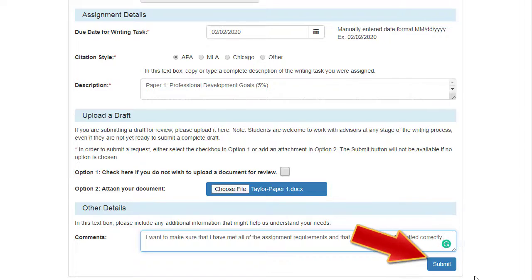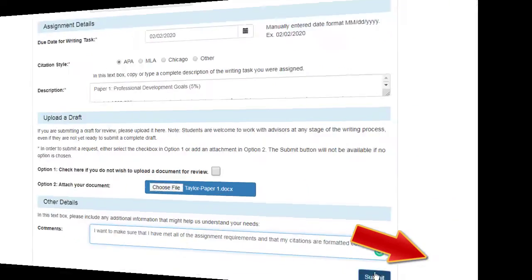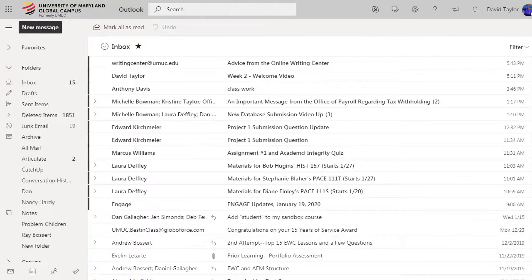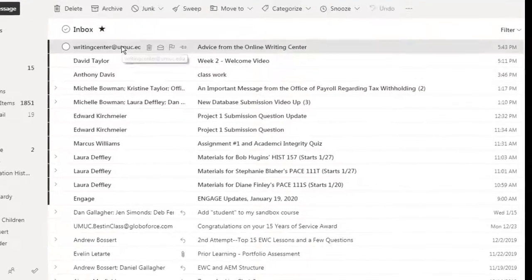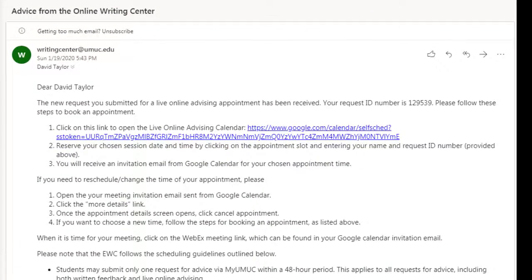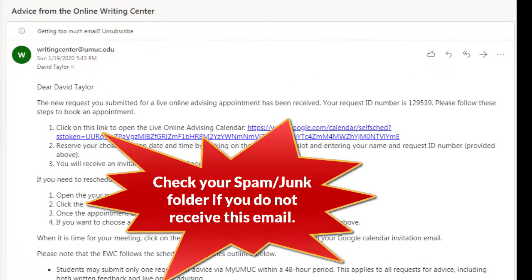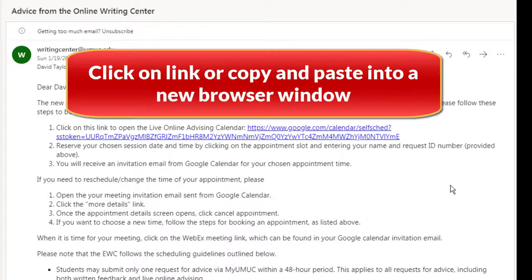Now, click Submit. Your next step is to check the email account that you provided on the form. You'll be emailed a link to our appointments calendar. Please check your spam or junk folder if our email doesn't land in your inbox. And be sure to whitelist the EWC for future emails. The email you'll receive looks like this.